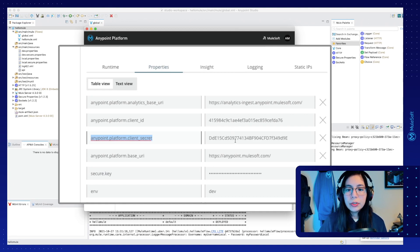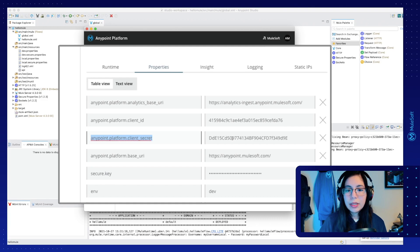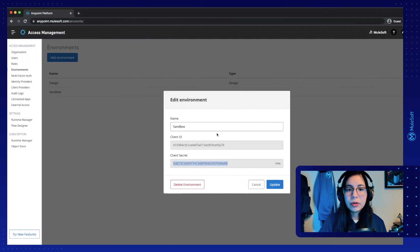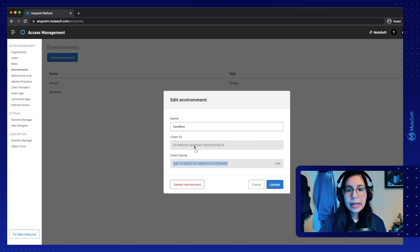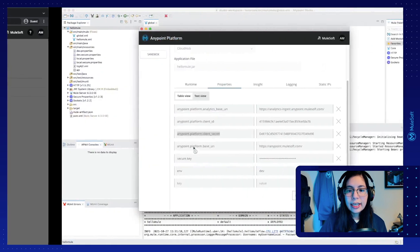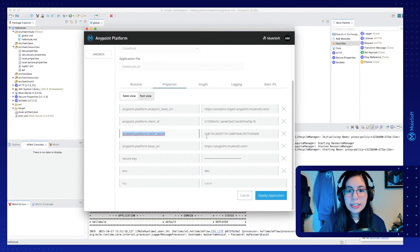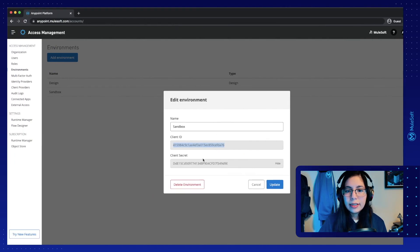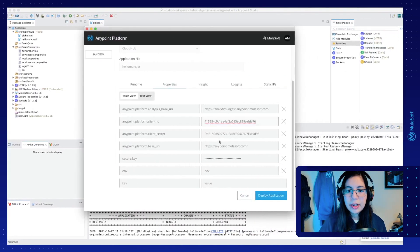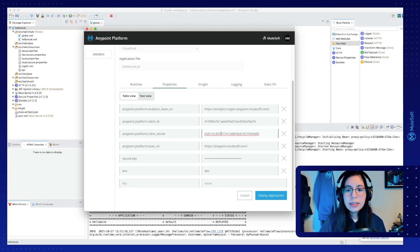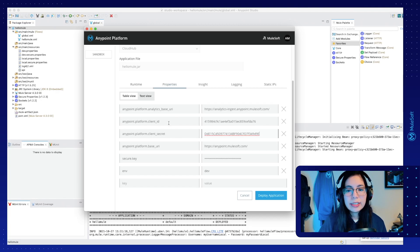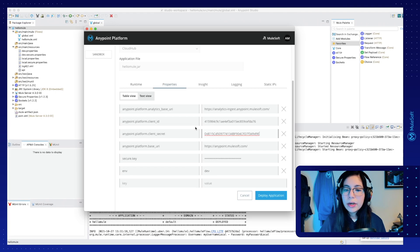These two should match whatever you have in your AnyPoint platform. So if we go back to our previous screen in AnyPoint platform, remember that we had this client ID and this client secret. Let's just double check that these are the same properties. So my client ID is this one. It's the same one. And my client secret is this one. And yes, they are the same properties. So if you don't have these properties set up, please set them up, both of them. And if you do, then that is good enough.